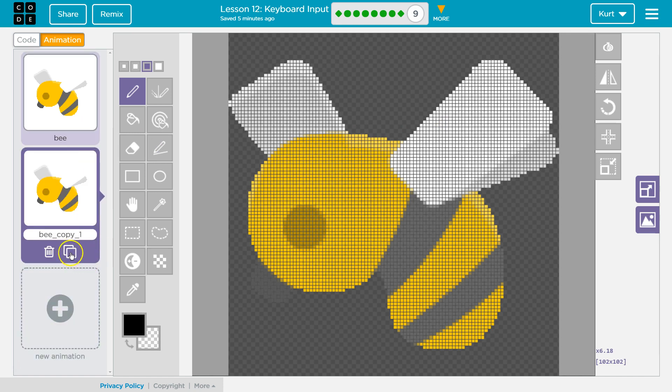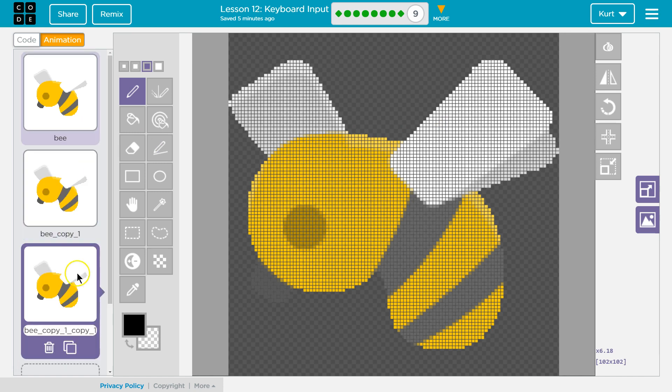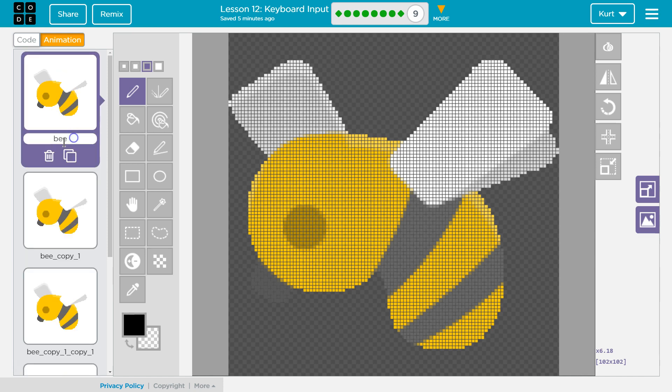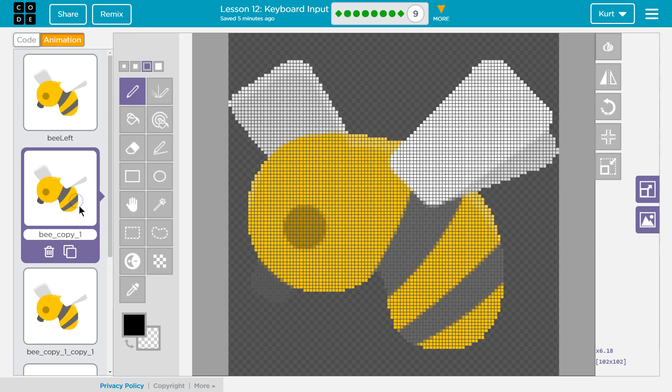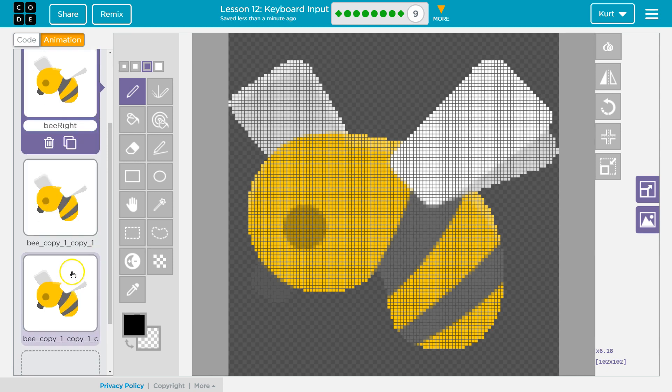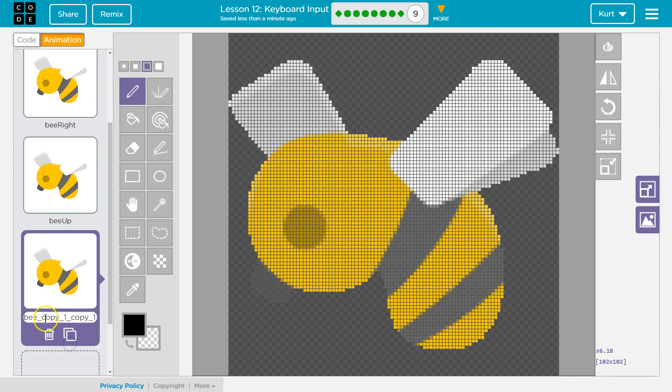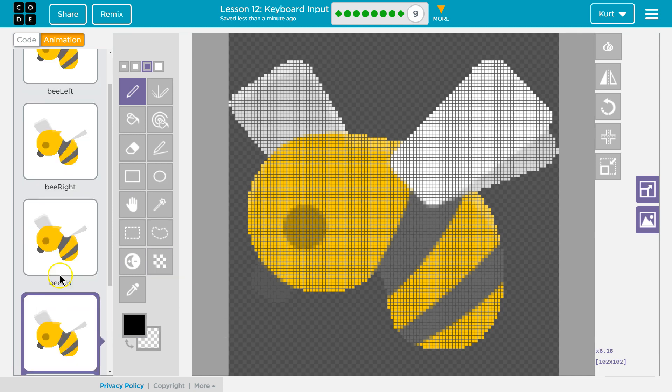I'm going to copy or duplicate it four times. Once, twice, and three times. This one I'm going to name bee_left. Because that bee is facing the left. I'm going to name this one bee_right, and now I need to flip our bee to the right. This is going to be bee_up, and this is going to be bee_down.